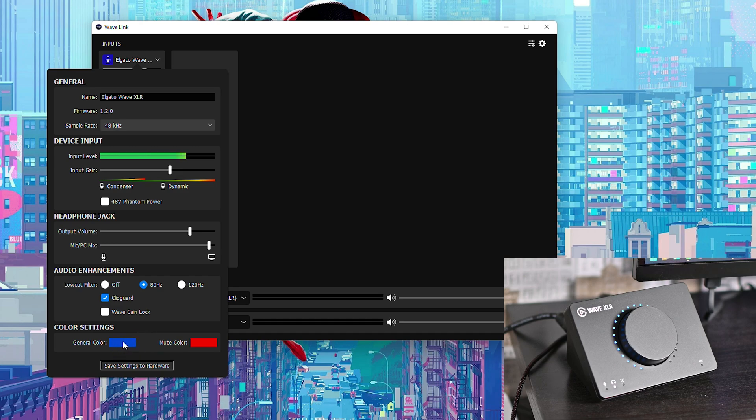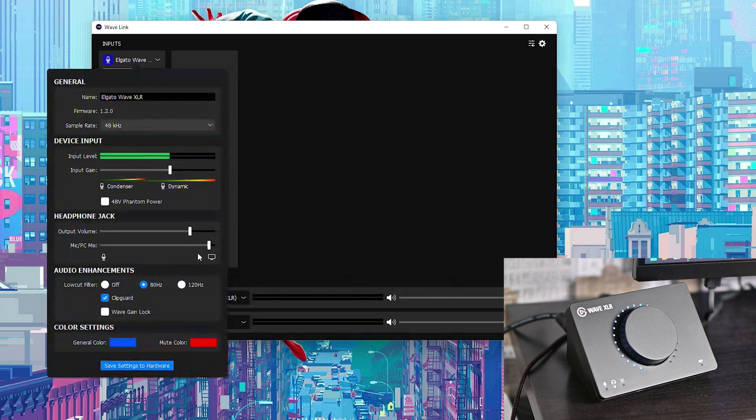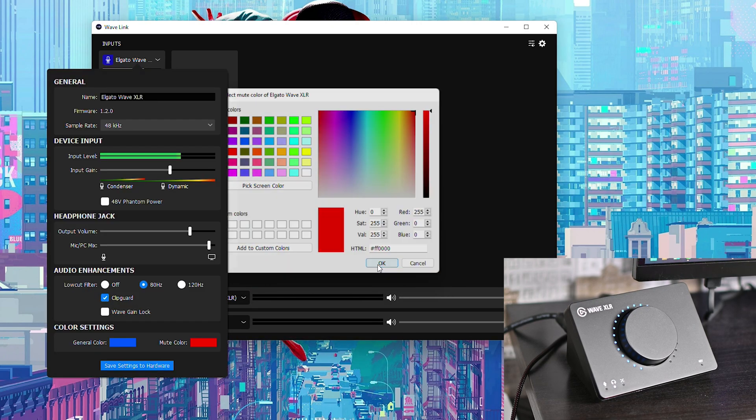So for today's video I've actually changed my general color to blue although you can feel free to pick any color you want here. Otherwise you can add RGB values or even a hex code here if you want so you can choose exactly what you want and you can do the same for your mute color.